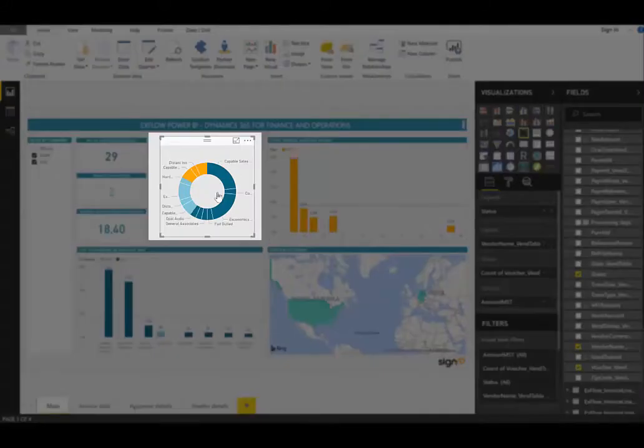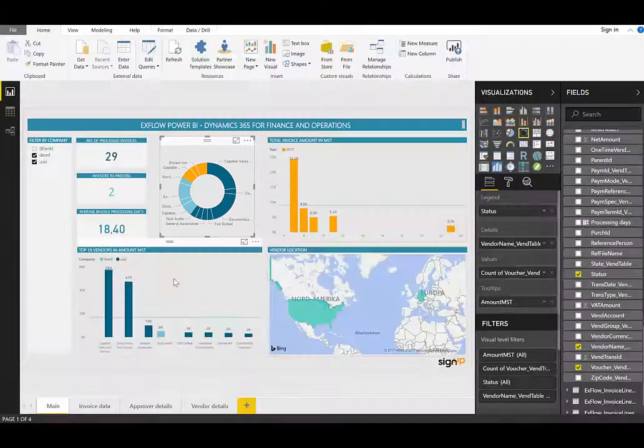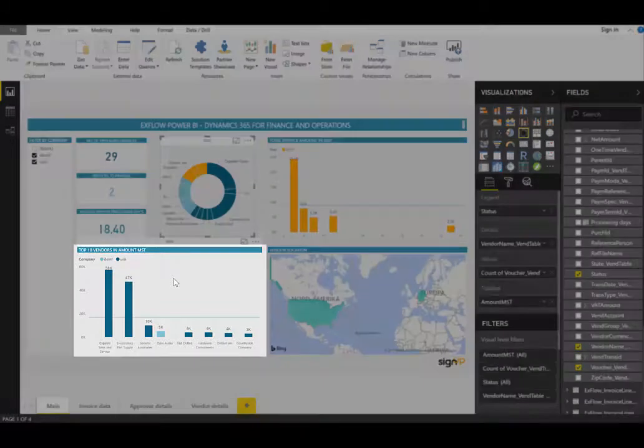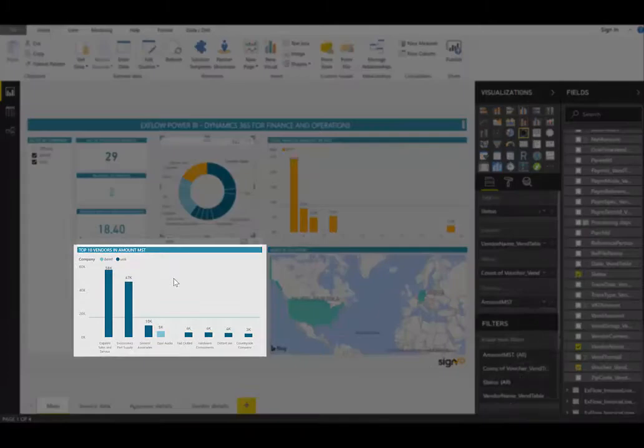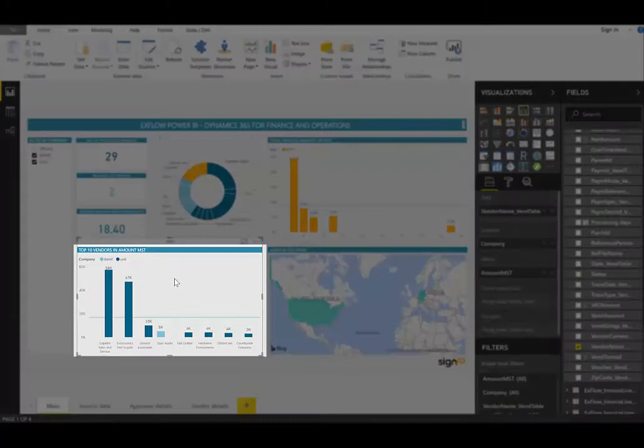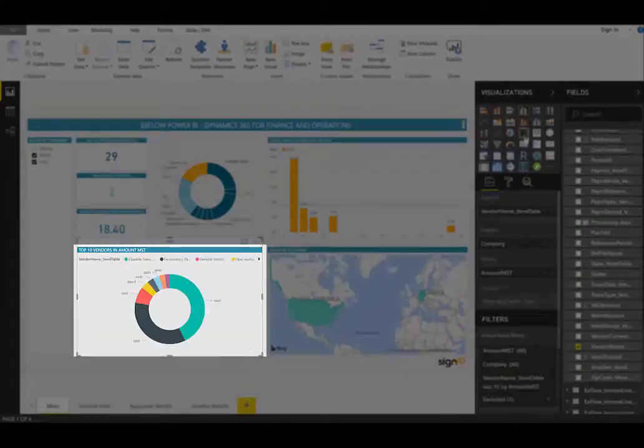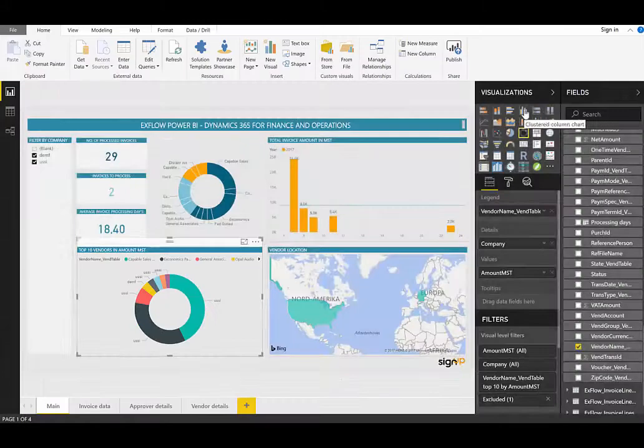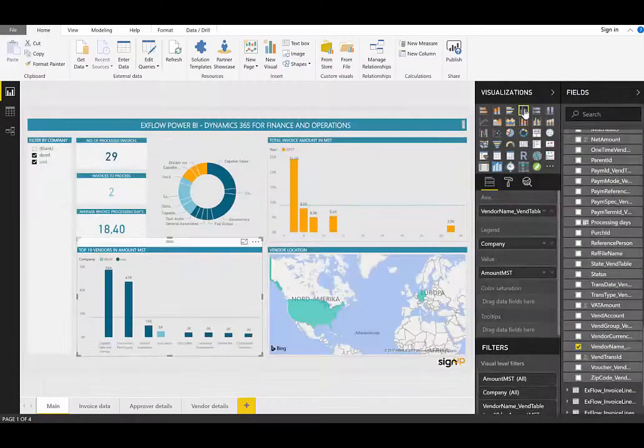Now I can see, per vendor, the status of these invoices. Or perhaps I'd like to see this bar graph, top 10 vendors, as a pie chart. I can simply select that tile, go to the visualizations, and select the appropriate area. Now I can see this as a pie chart. I'll just turn it back to a bar graph.